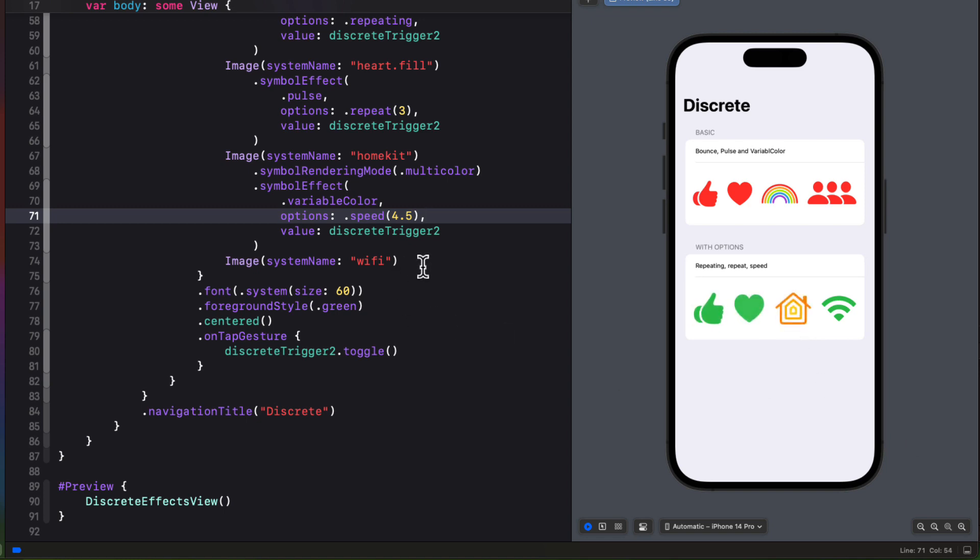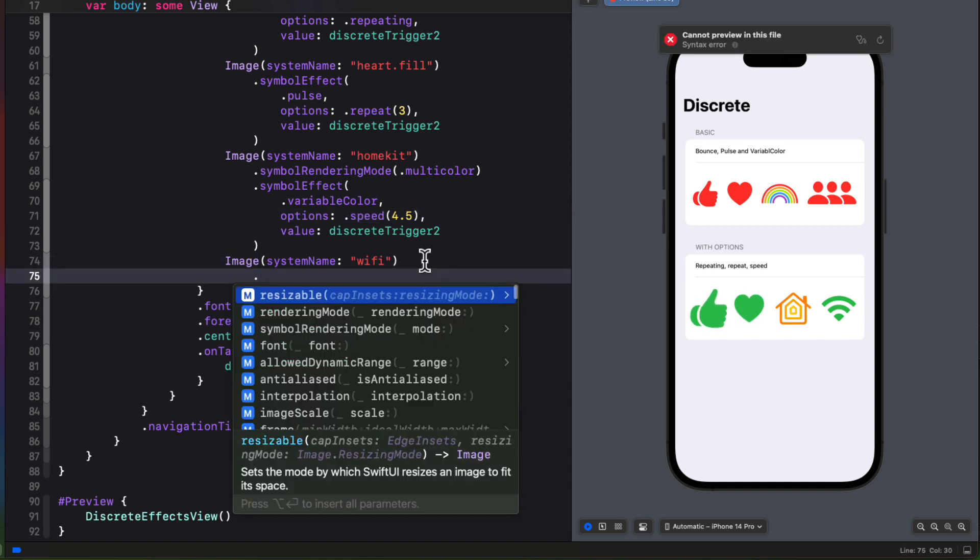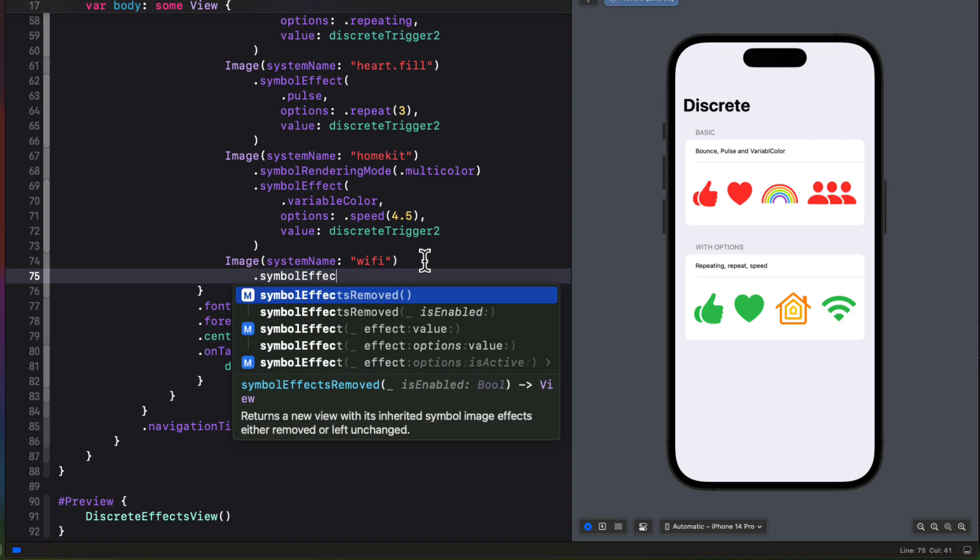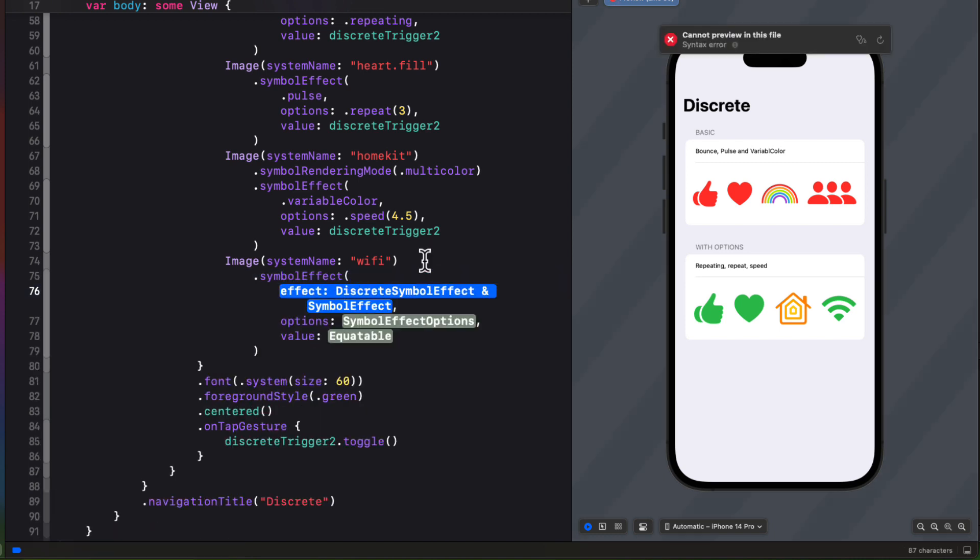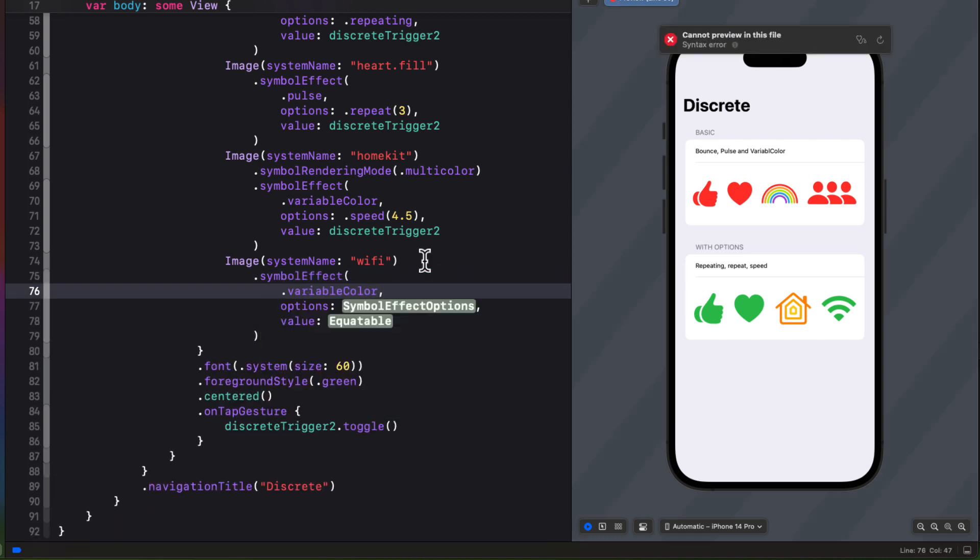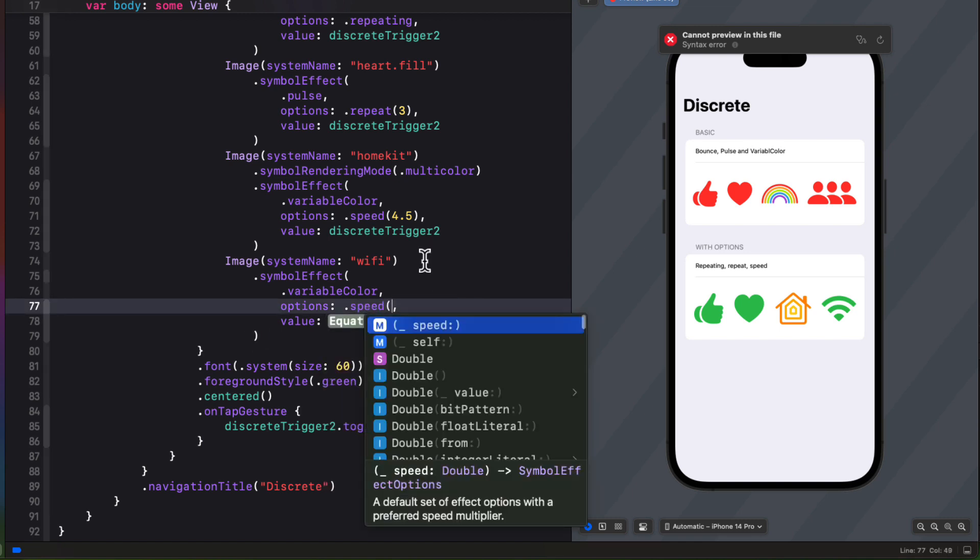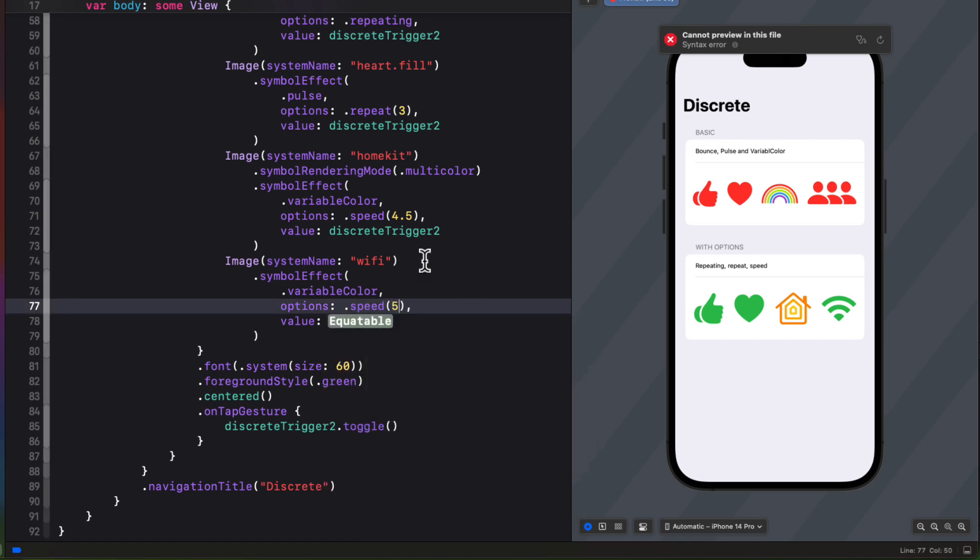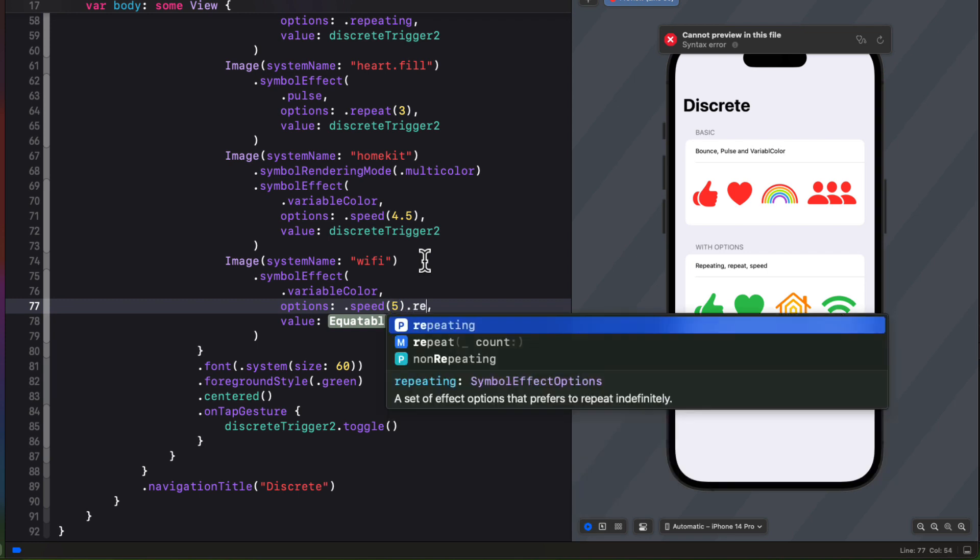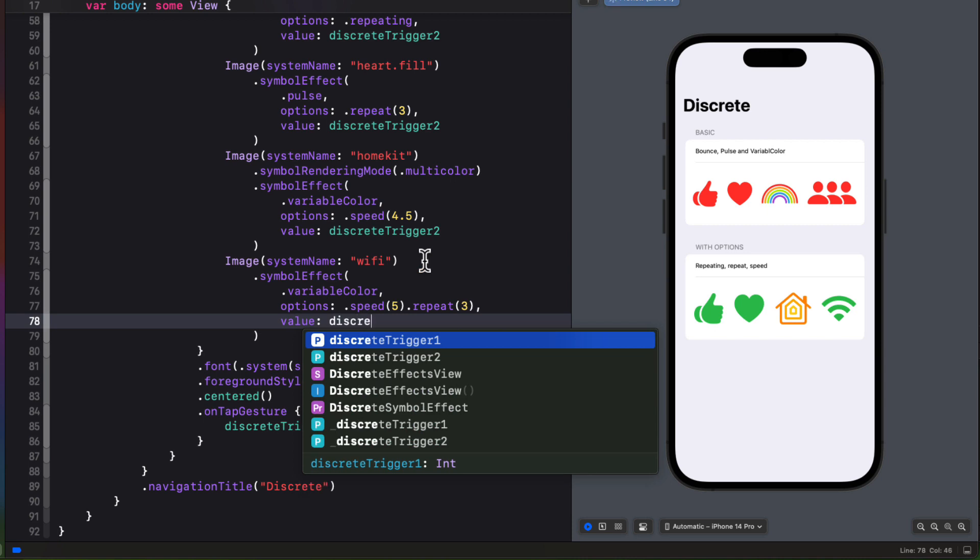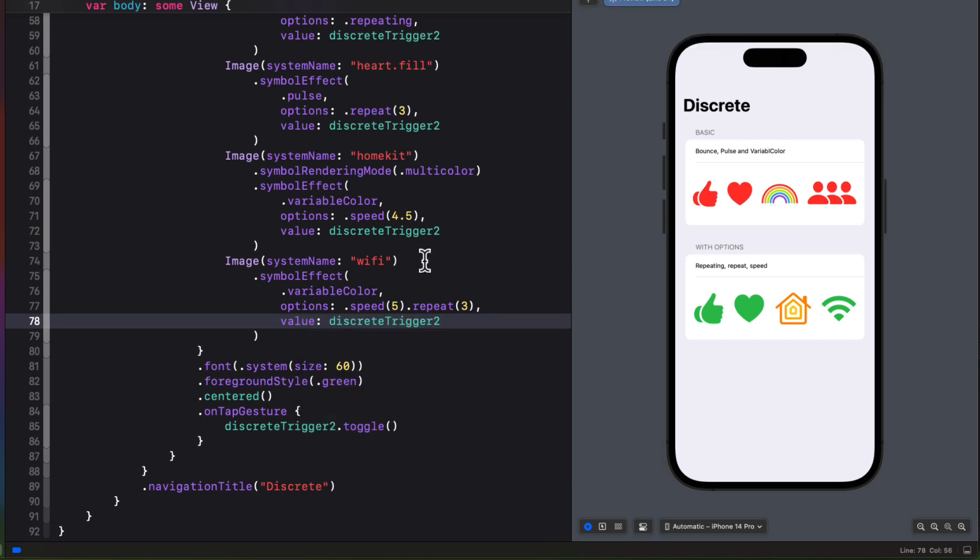We can also chain options together as well. So for this Wi-Fi symbol, let's apply a symbol effect of variable color. And then for the options, I'm going to chain first a speed of 5. And then I'm going to apply a repeat for three times. Again with that discrete trigger 2. So now when I tap, I see that Wi-Fi symbol now go through its variable color layers three times and quickly.